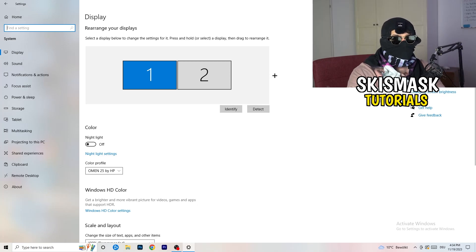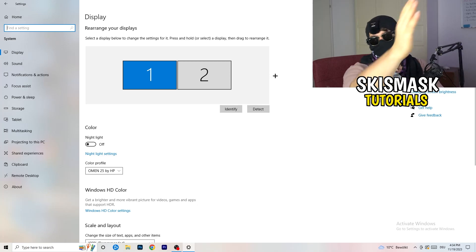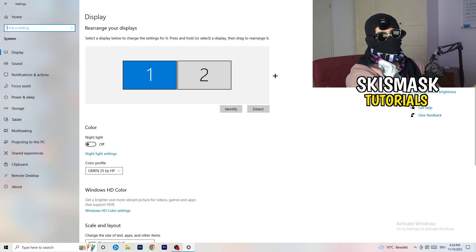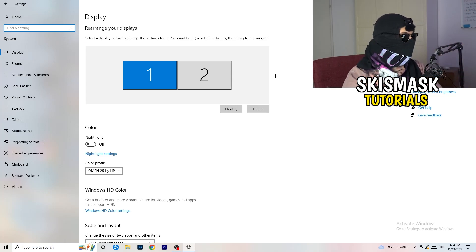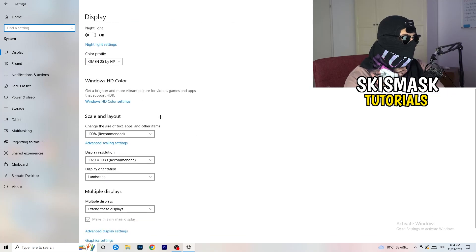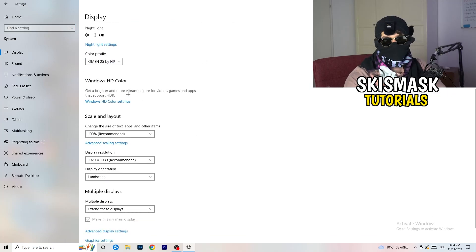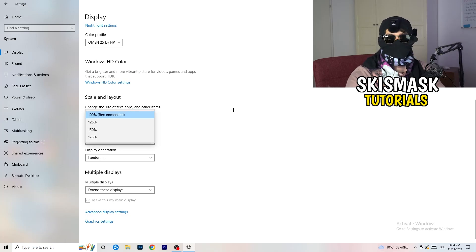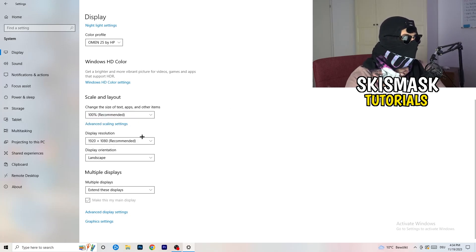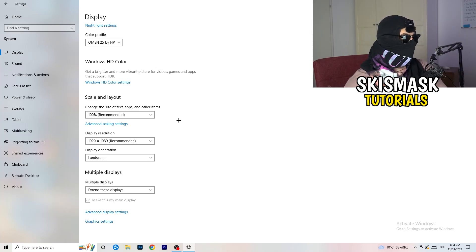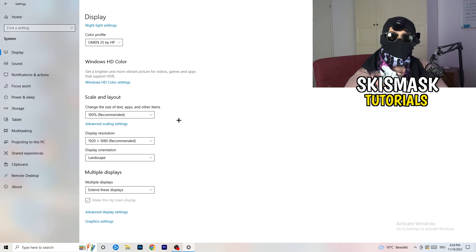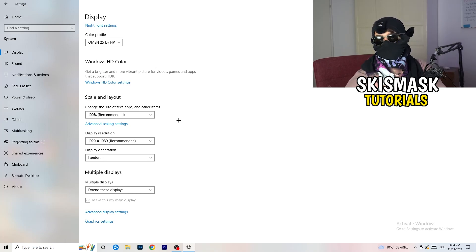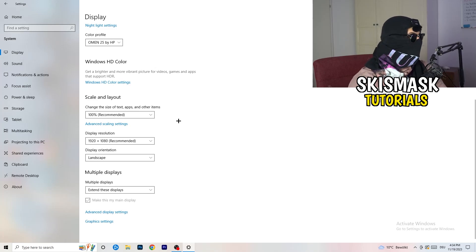Identify which is your main monitor. If you have two monitors, for me it's the first one which I'm playing my games on. Go to Color Profile, it should be the same as you're currently using. Go to Scale and Layout and change the size of text apps and other items to 100% as recommended. Display resolution, same thing again, go to which one you're currently using in game, 1440 by 1080 or 1920 by 1080, whichever you're currently using in game.